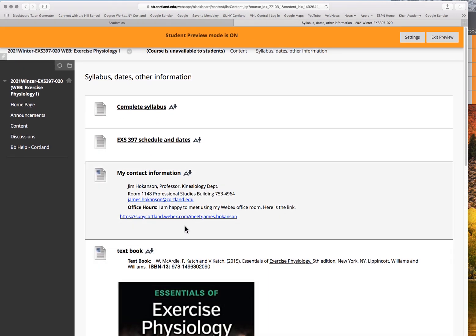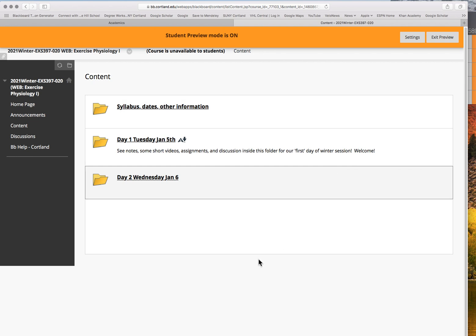There are no official office hours for this class, but you can certainly email me and I'll respond relatively quickly. If you want to talk in person or do a web meeting, here's the link for my WebEx site. We'll need to arrange a time to make sure we're both at the computer, but if you or a couple of you have questions, we can certainly get together and meet. That covers the syllabus and content folder.